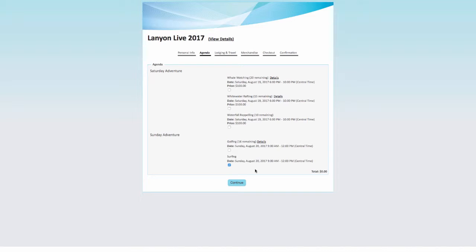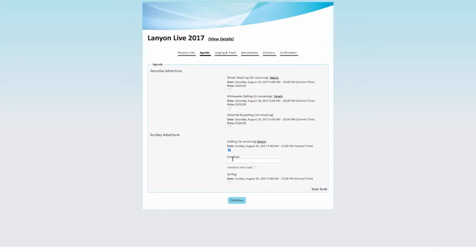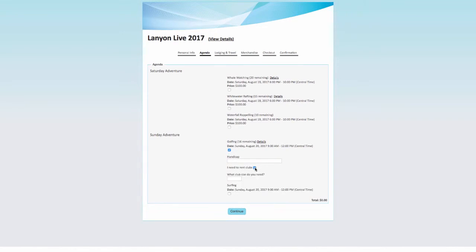You can also have nested conditional logic. When I select that I do need to rent clubs, I see an additional question on the club size.